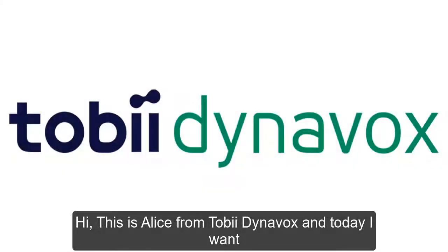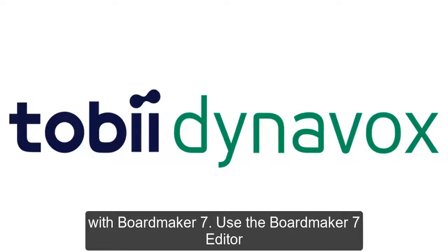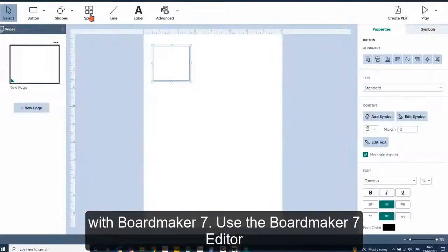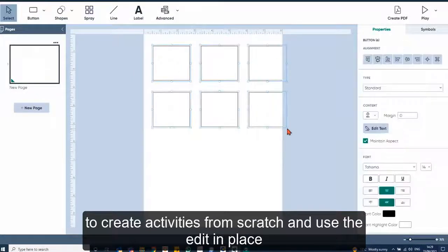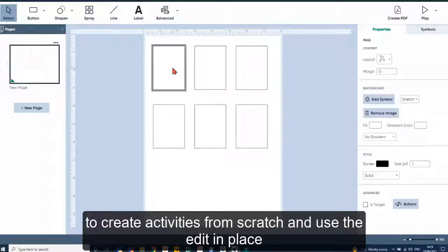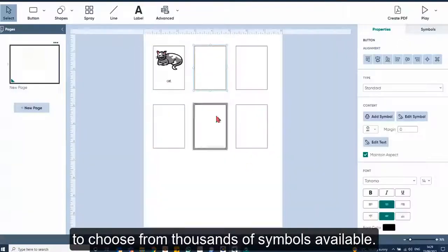Hi, this is Alice from Tobii Dynavox and today I want to take you through some of our software titles. So let's get started with Boardmaker 7. Use the Boardmaker 7 editor to create activities from scratch and use the edit in place to choose from thousands of symbols available.